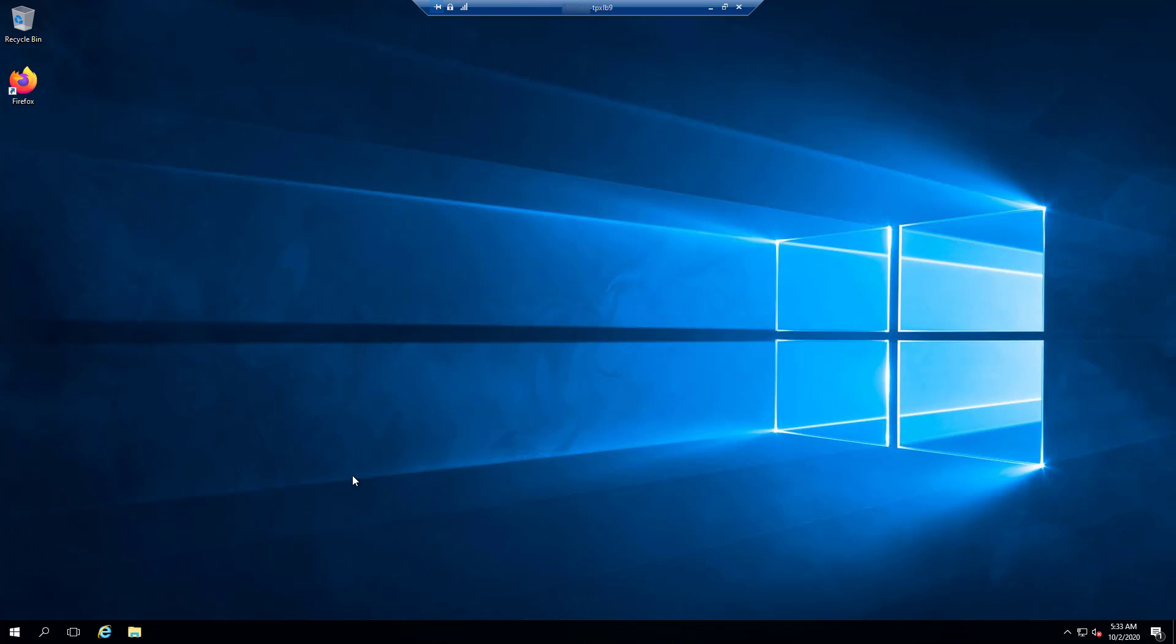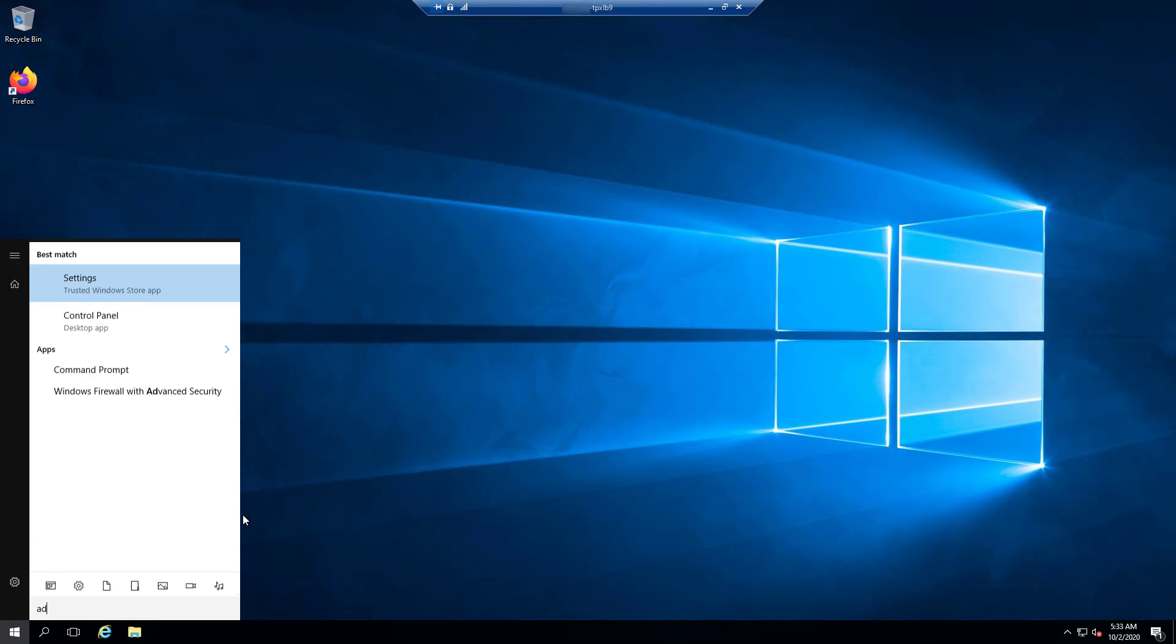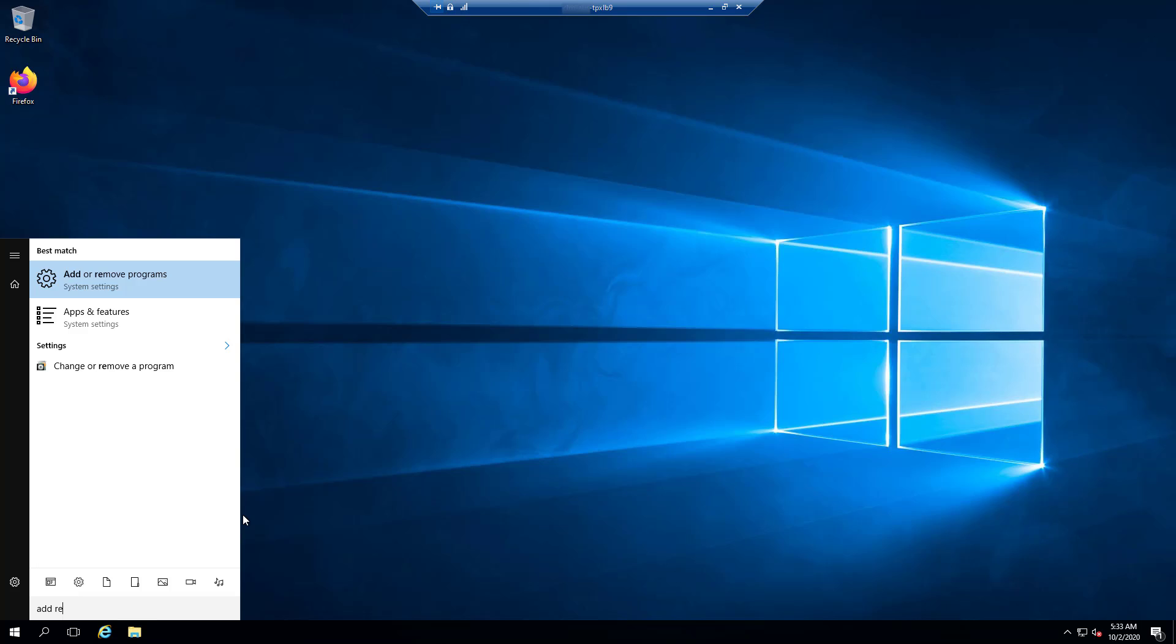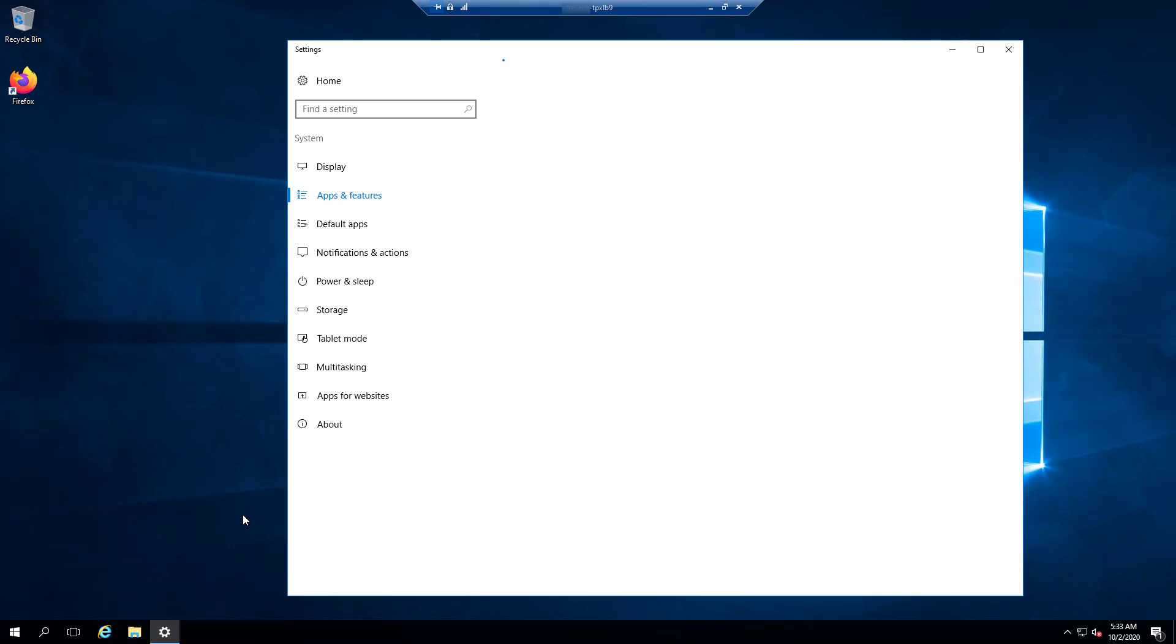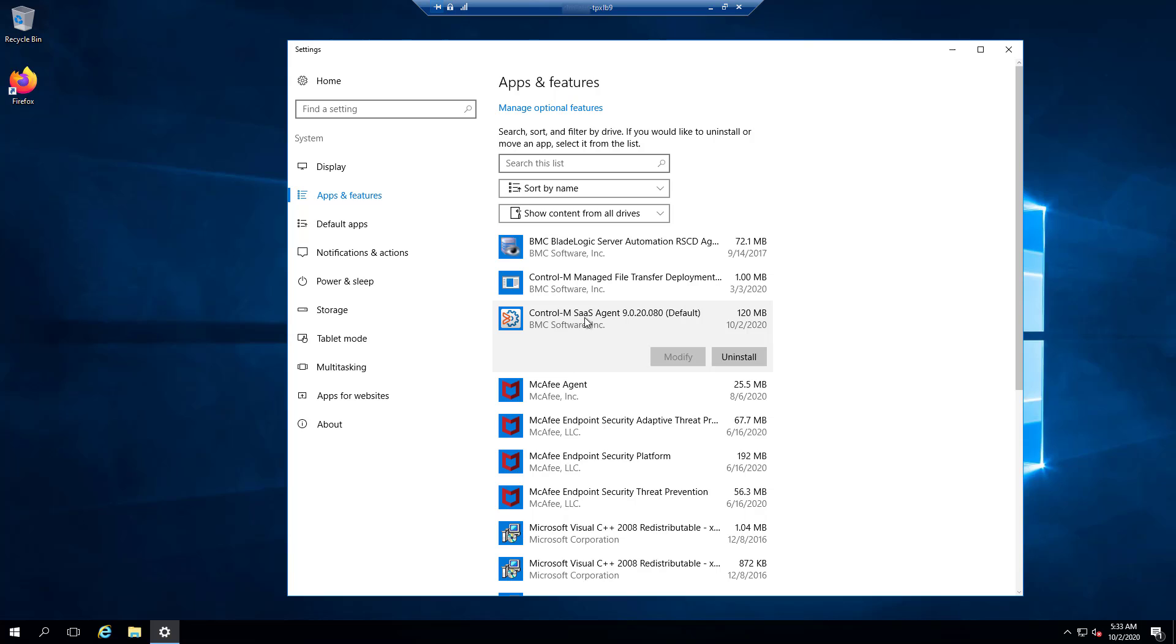On Windows, as we'll show in this demo, the uninstaller is launched from the add and remove programs window. Select Control M SaaS agent from the list, click uninstall, and click uninstall again to confirm.